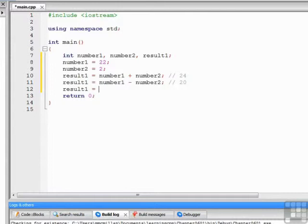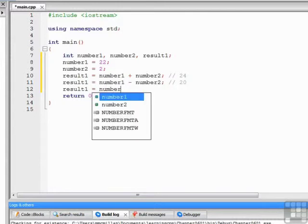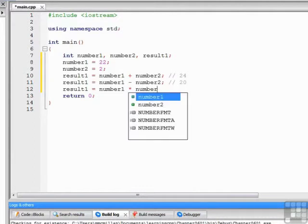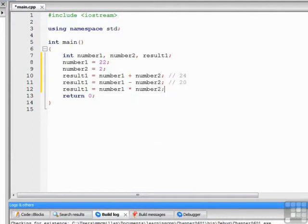Next up is multiplication. The multiplication operator in C++ is the asterisk. Whoops, not 22, but 44.